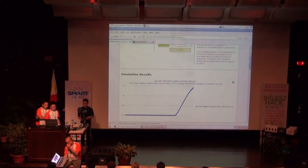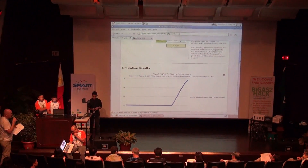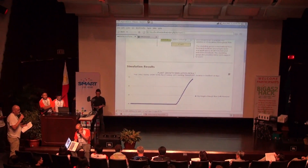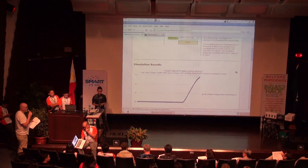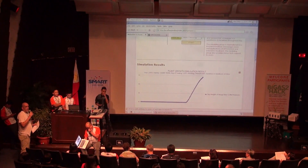Again, anticipating a question by the judges — I'm sure that the team can make a Tagalog version on demand.